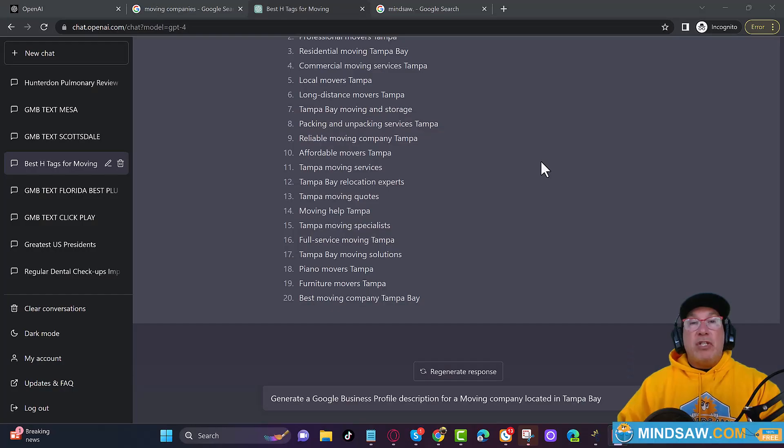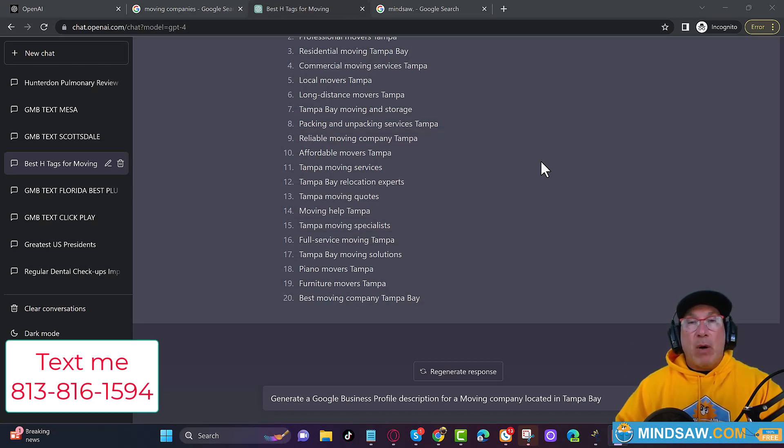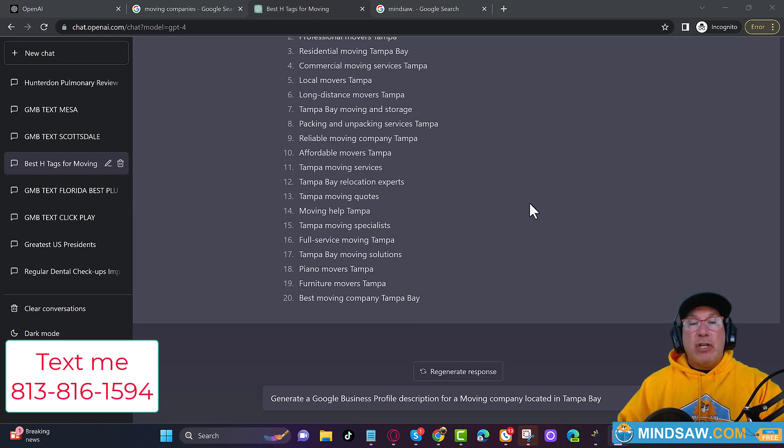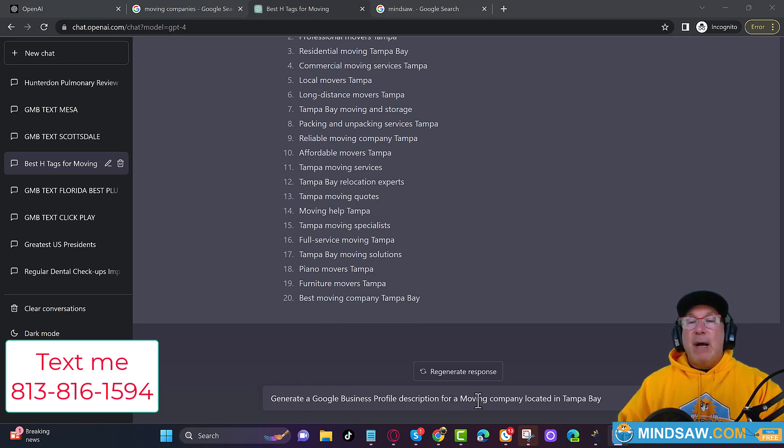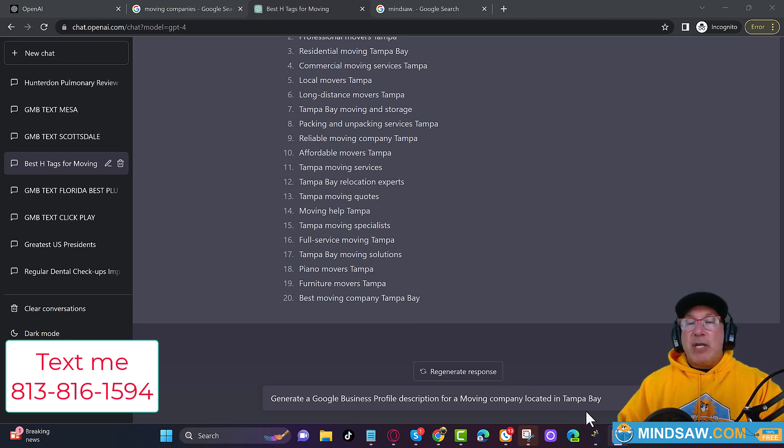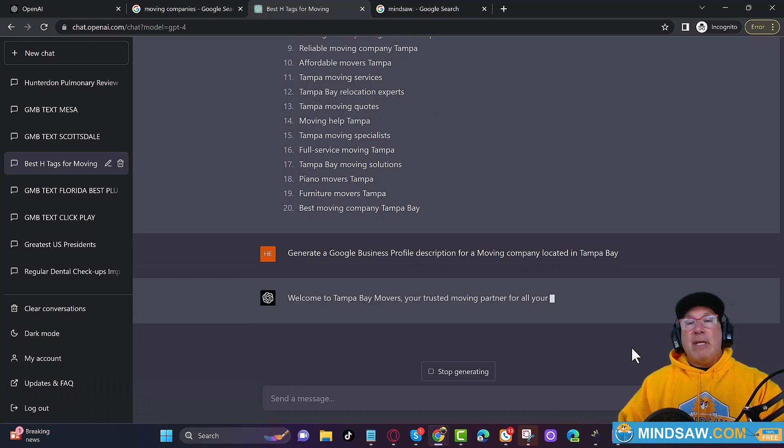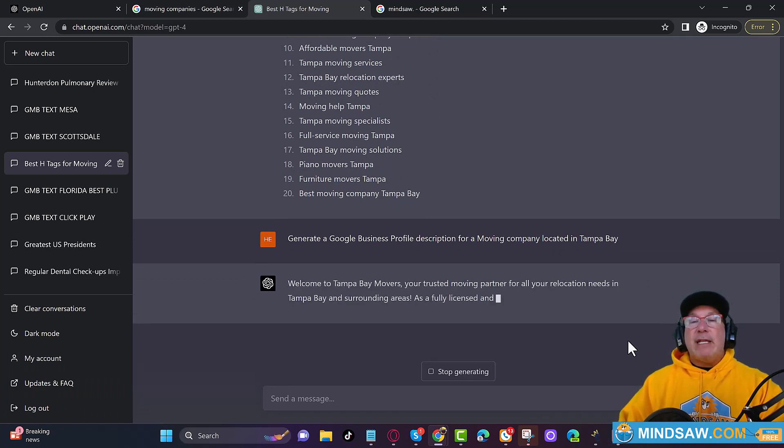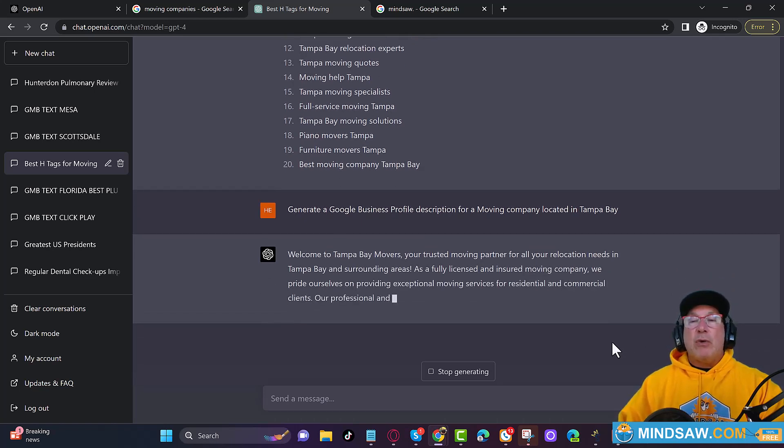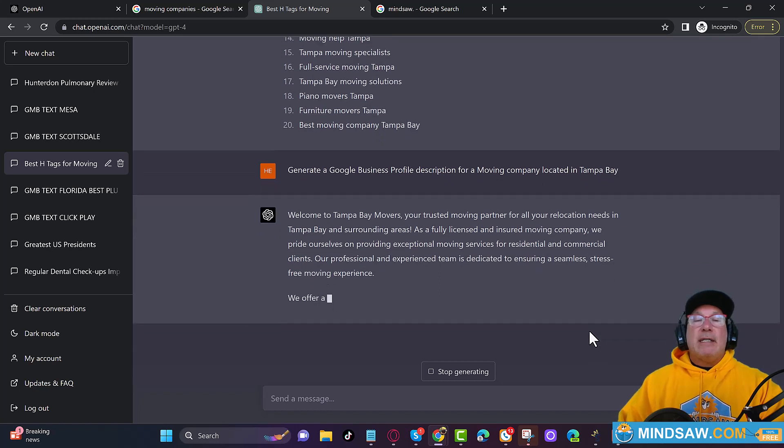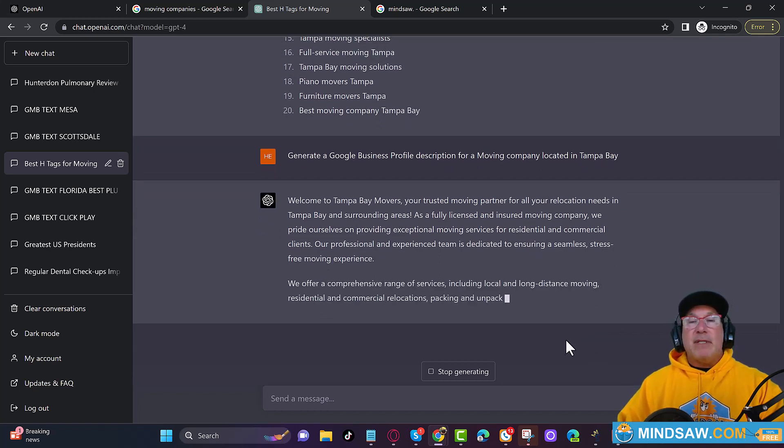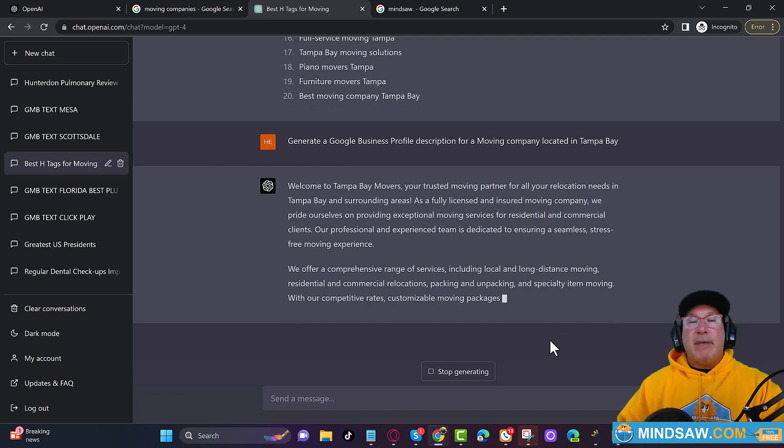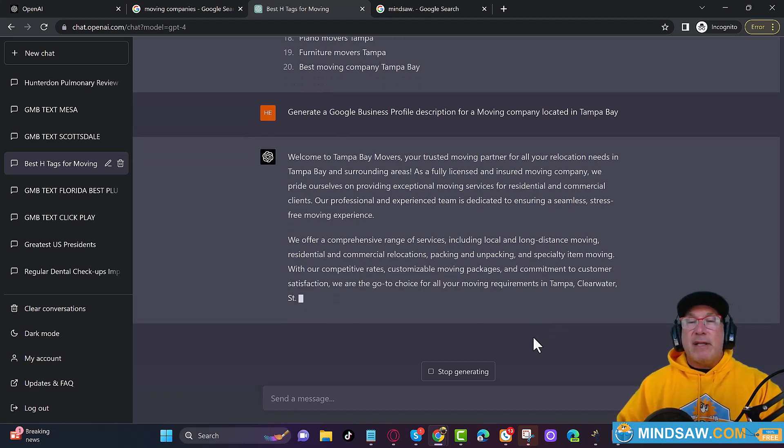So step number two is to create a Google business profile post. You want to create a post. So it's real simple to do. I'm just asking ChatGPT to generate a Google business profile description for a moving company located in Tampa Bay. This description I'll be able to use for a Google post. I could have said Google post also. So it is creating this GMB post. And please excuse me, I still call it Google My Business. I know it's called Google business profile, but I still call City Field Shea, so it takes me a while to get used to things.